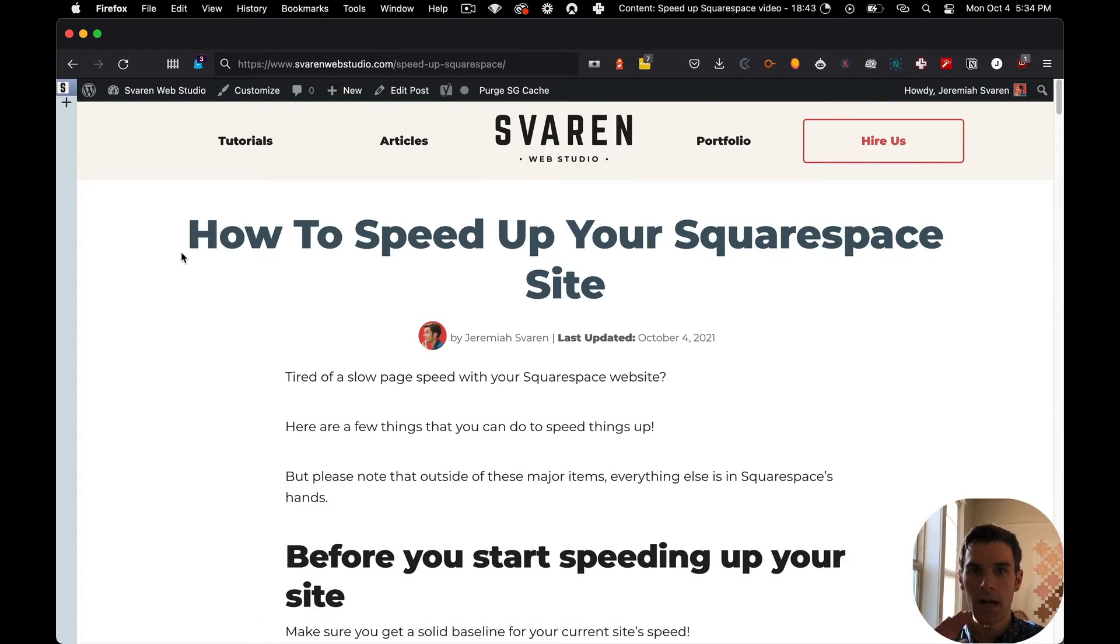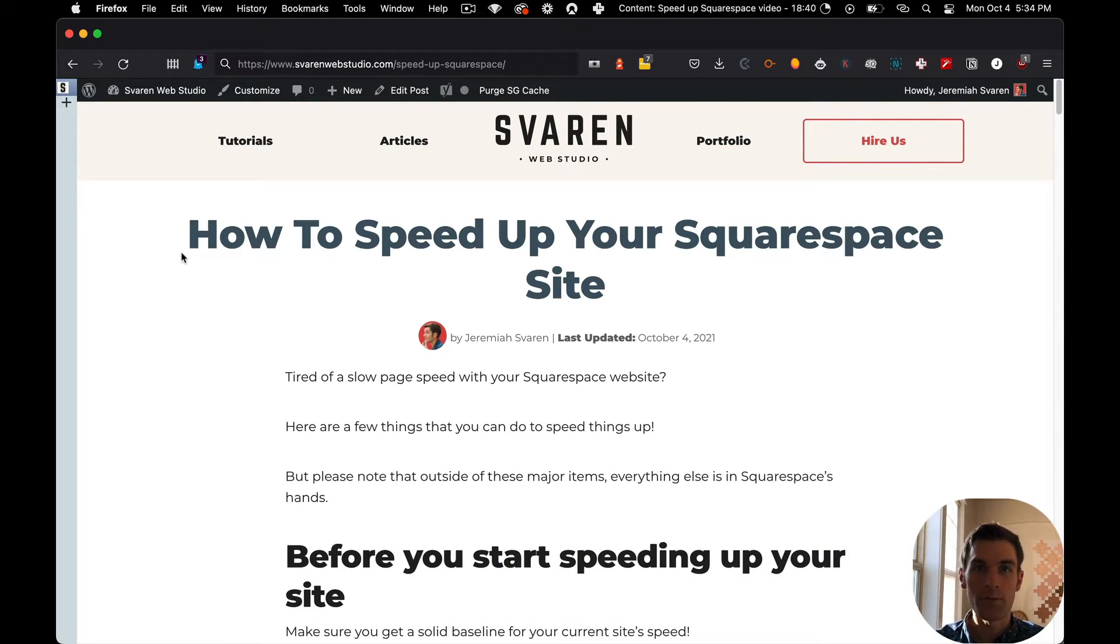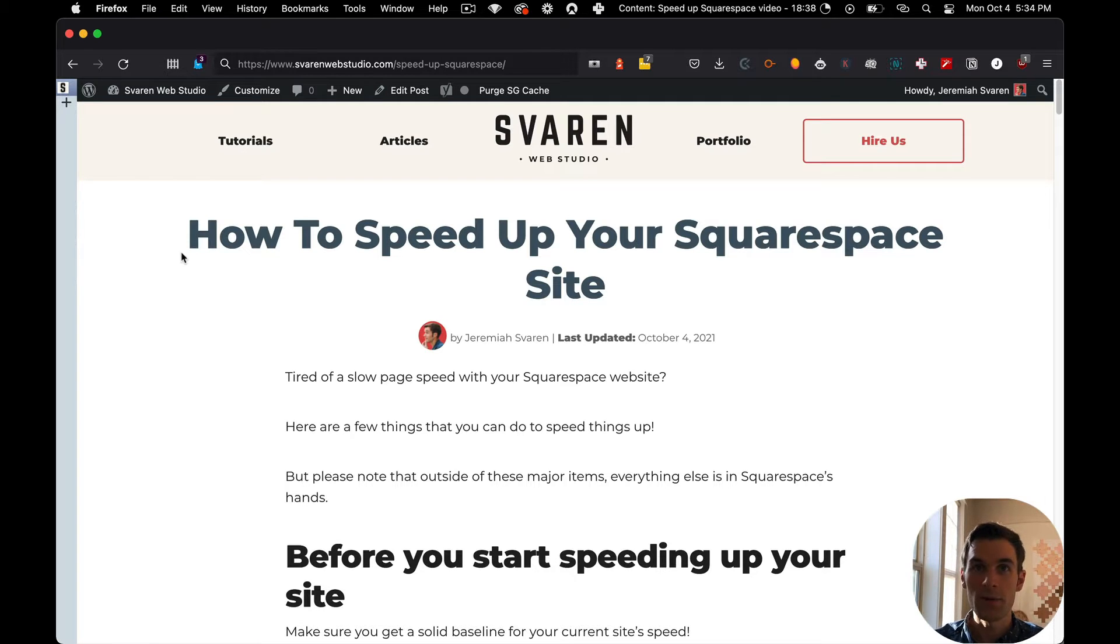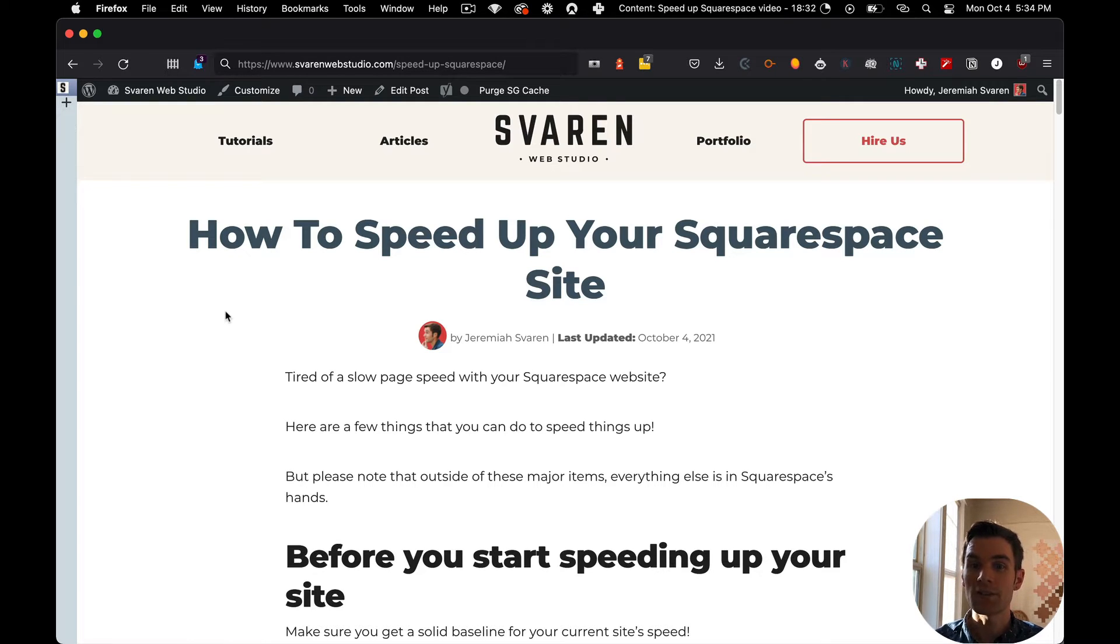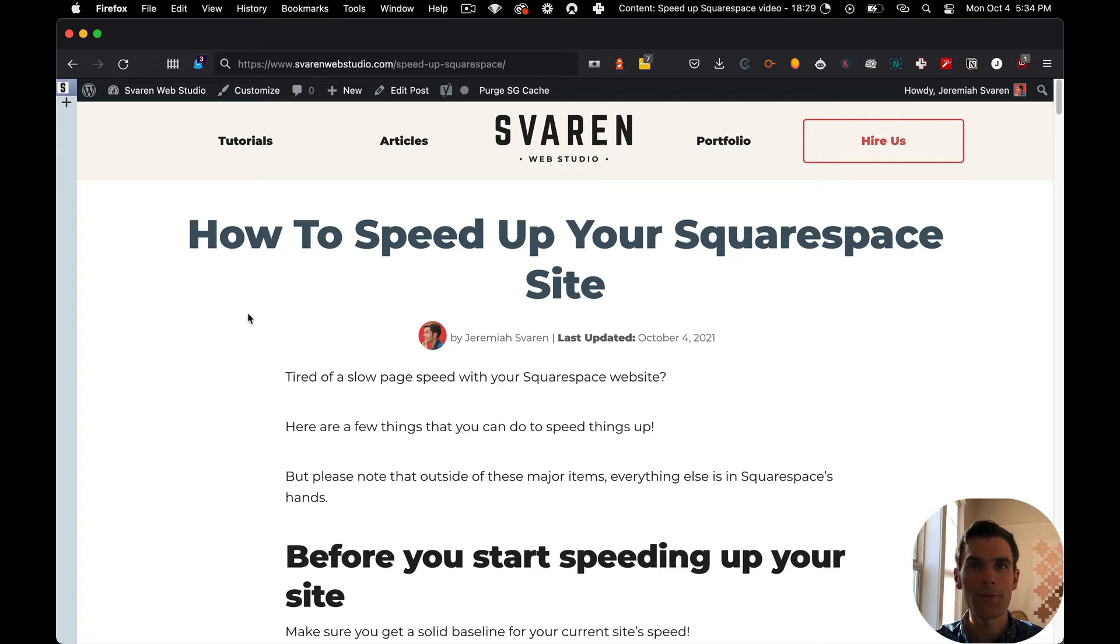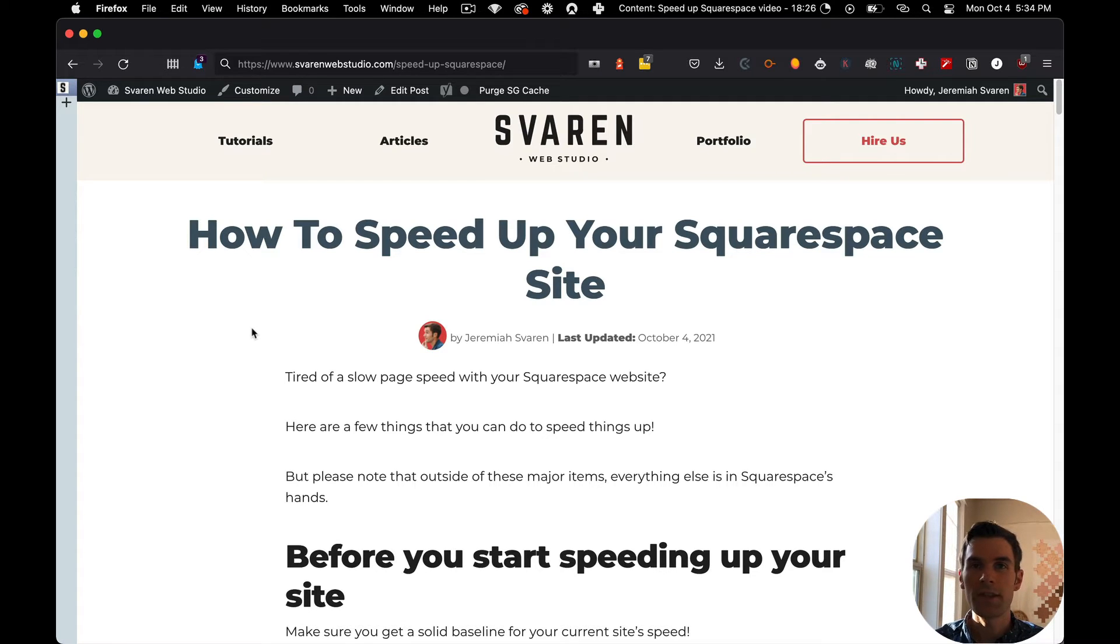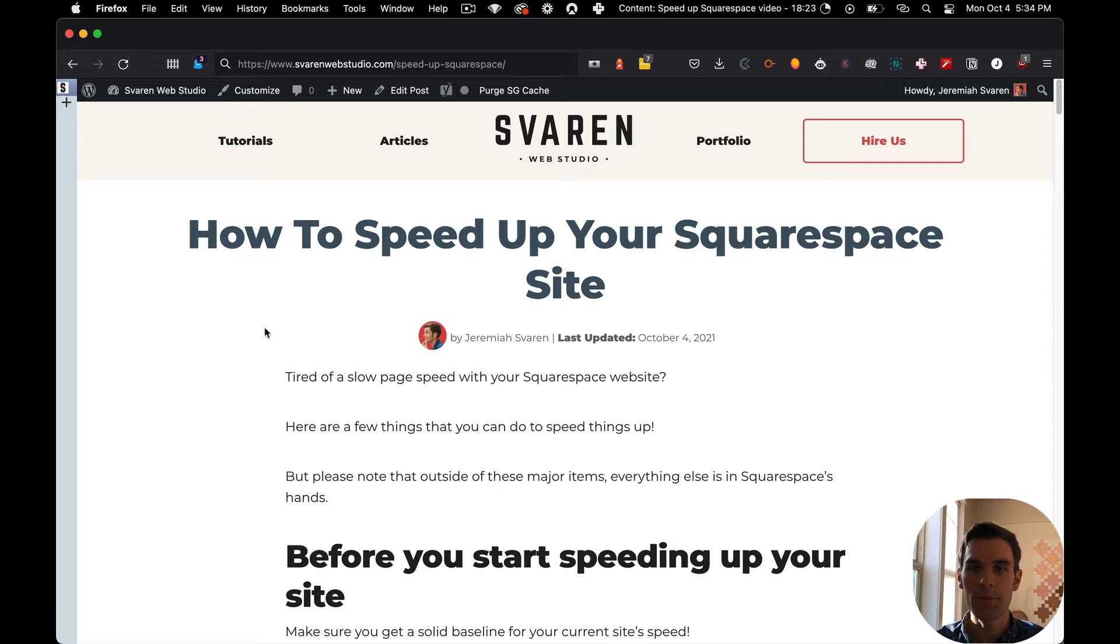Before we dive down the rabbit hole too far, I want to let you know that there is a blog post here that you can follow along with me as I go through all the steps, all those five steps. You can follow along at SeverinWebStudio.com/speed-dash-up-dash-Squarespace. There's a link in the description, and I'm going to go through everything in that video. There'll be links to everything I mention in this blog post.